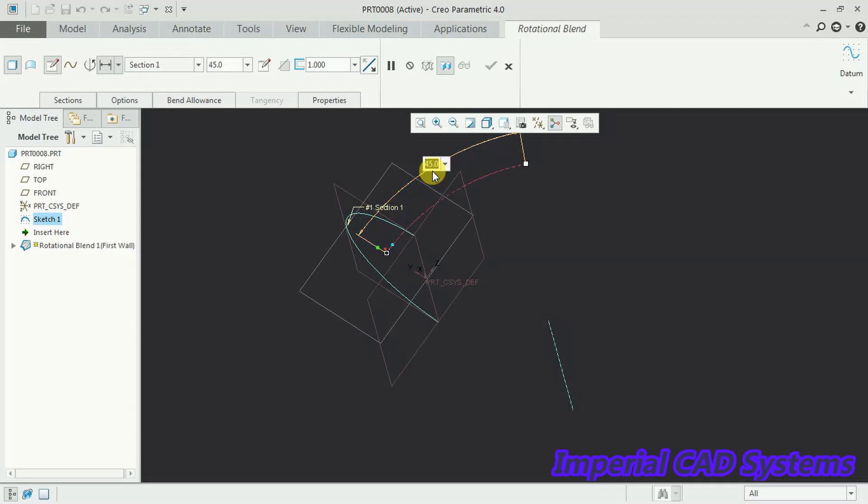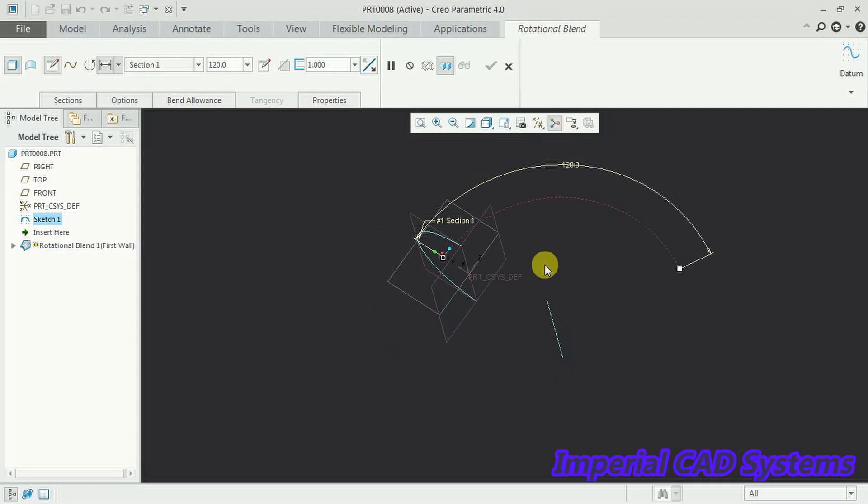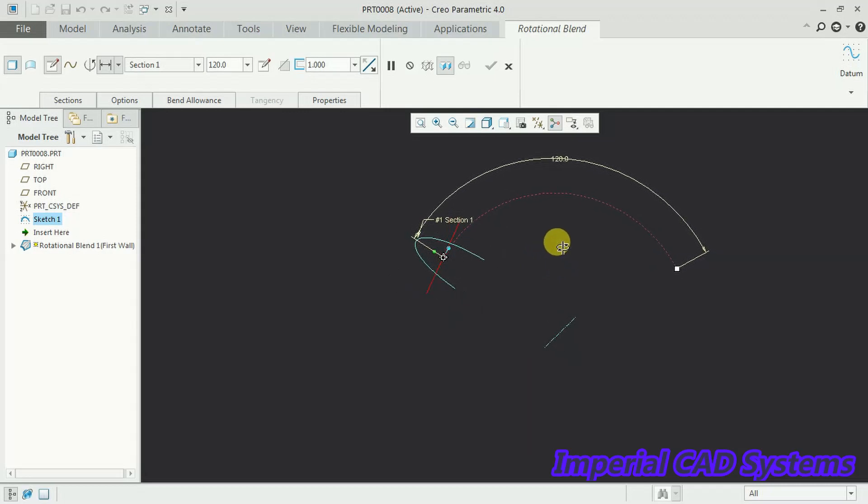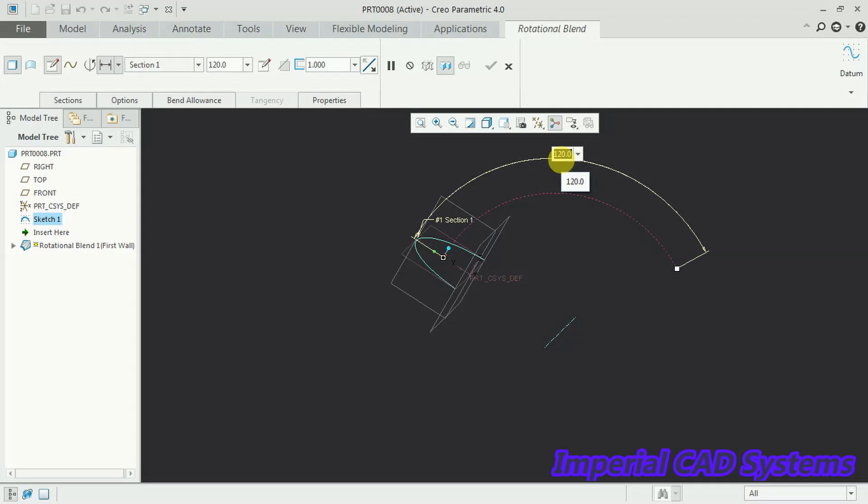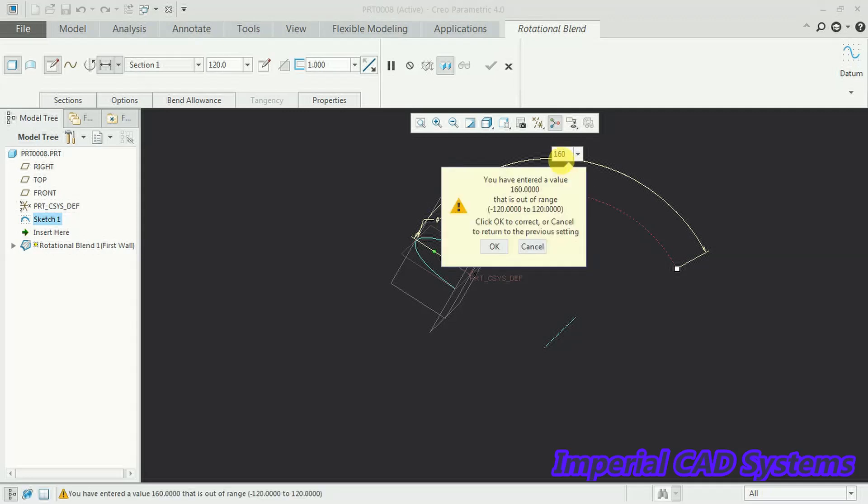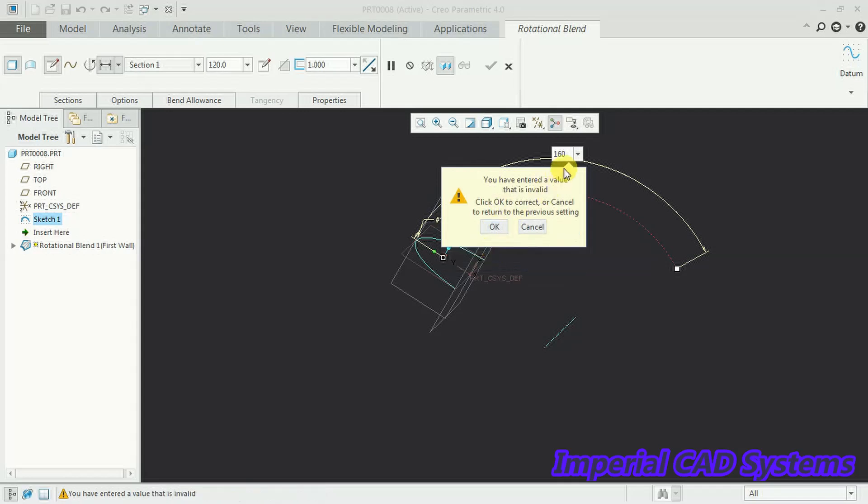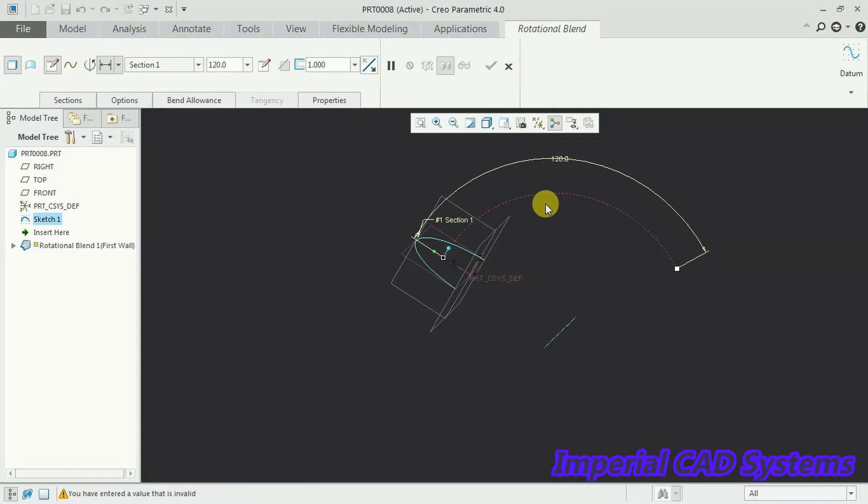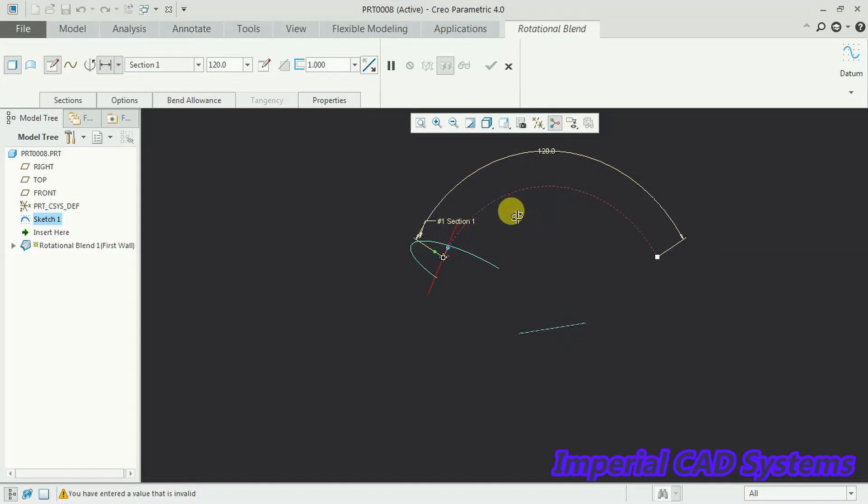It shows by default 45 degrees. I double click. I change this to 120 degrees. The sheet has to rotate 120 degrees. Or I give 160 degrees. No you can't give more than 120, max 120. So let it be 120 only.